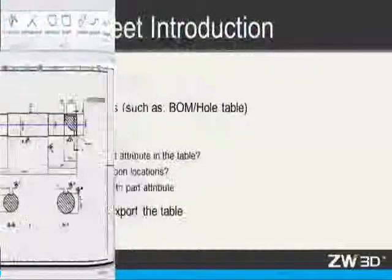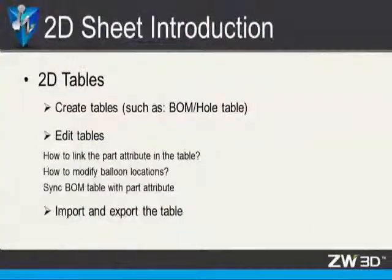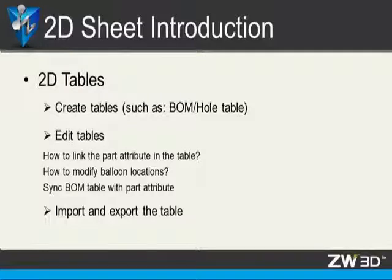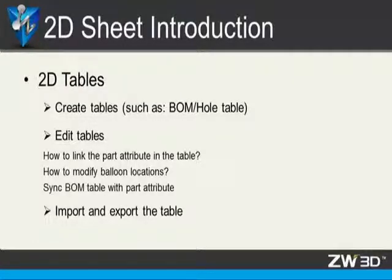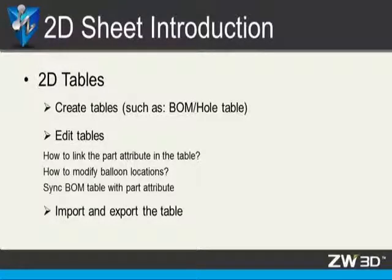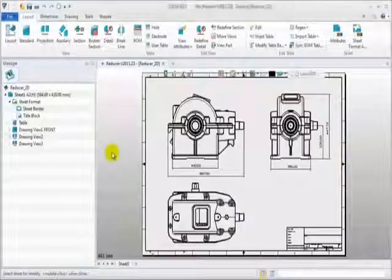The last section is 2D table. We will introduce how to create tables such as BOM table, how to edit tables, such as modify balloon location and synchronize BOM table with part attribute, and how to import and export the table.